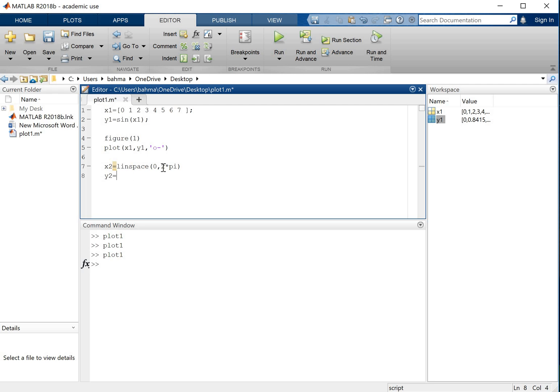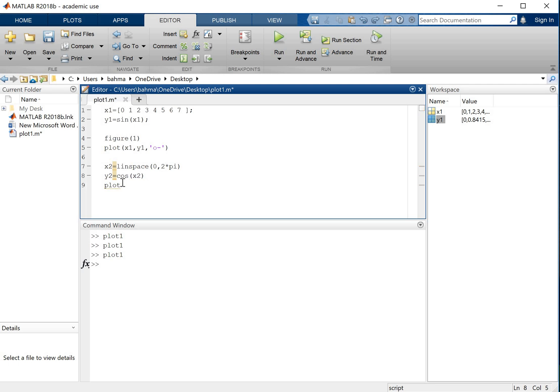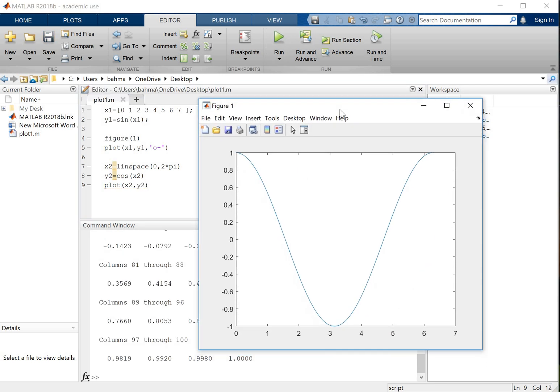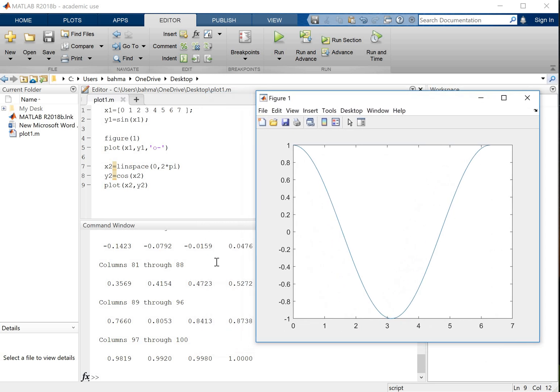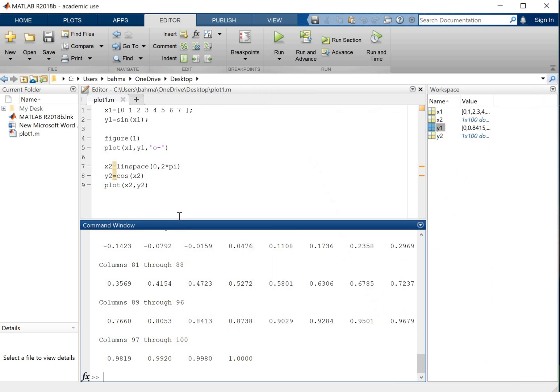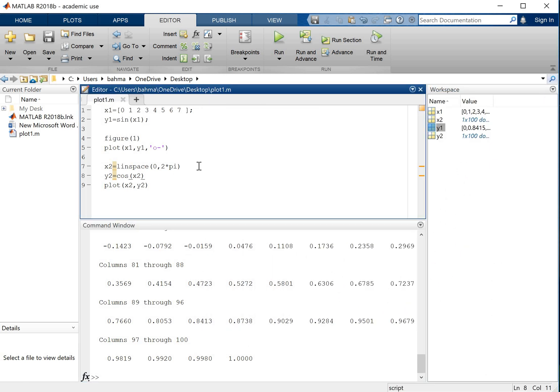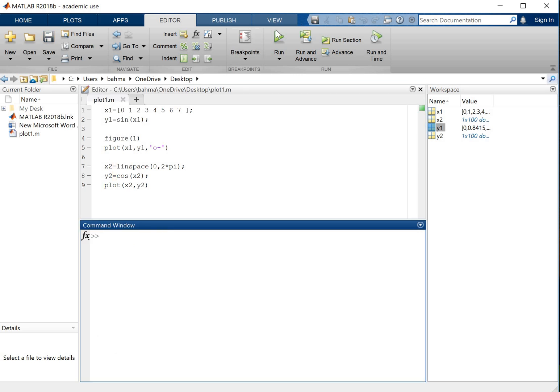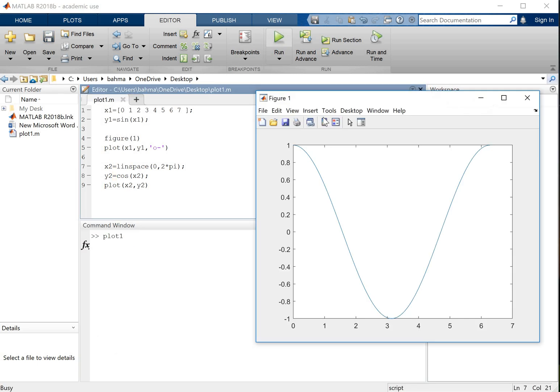And now let's plot this, plot x2 and y2. Now if I run this, this is what you see. As you can see again my data is shown here. Let me just get rid of this by just adding semicolons. I don't want this to be very crowded.